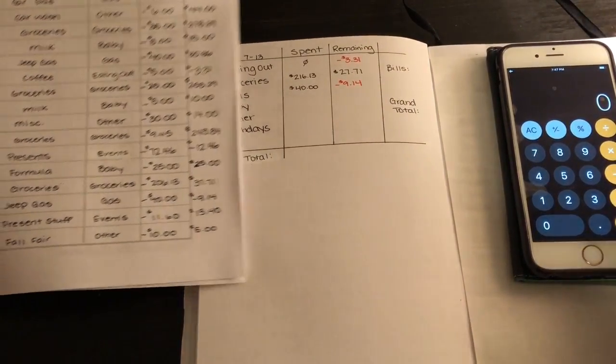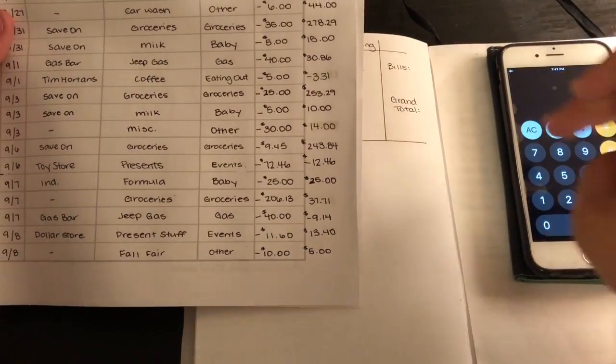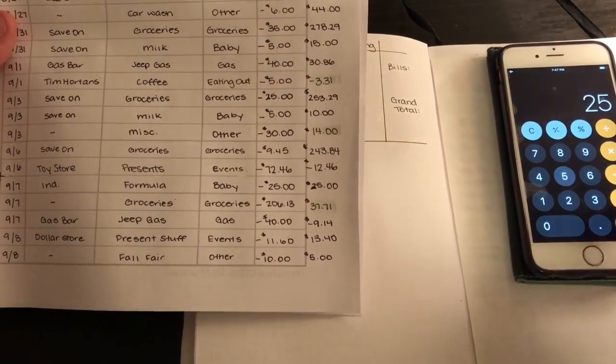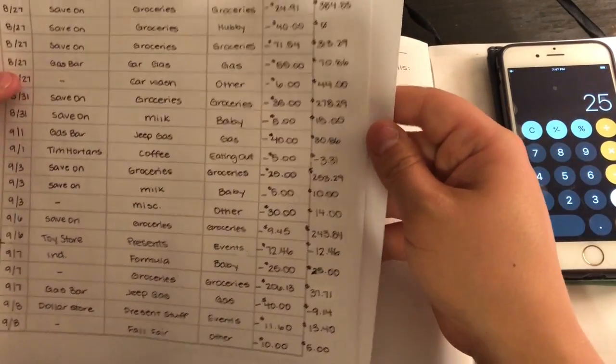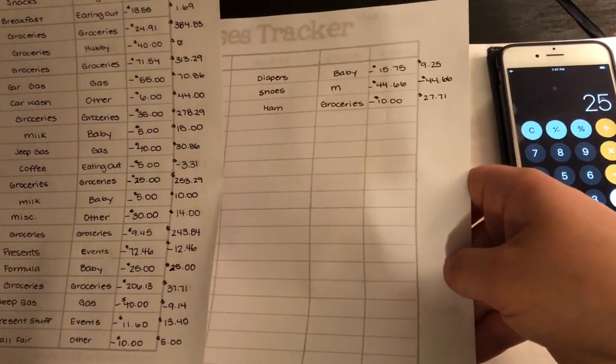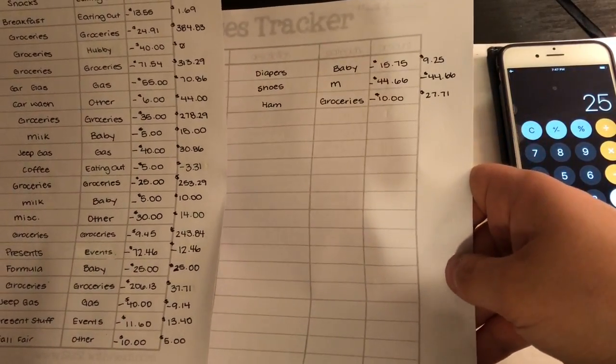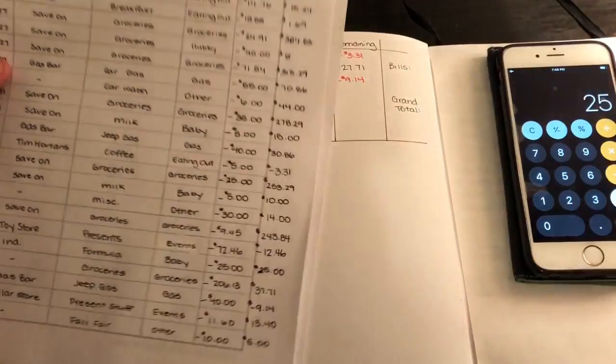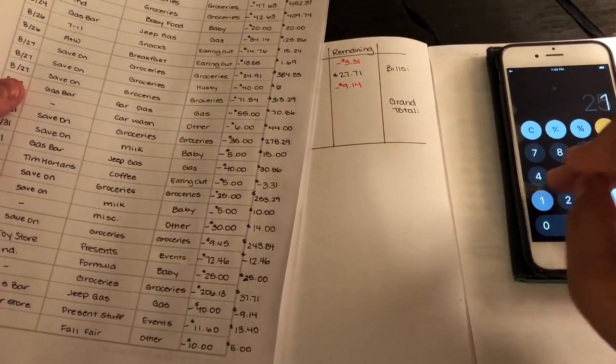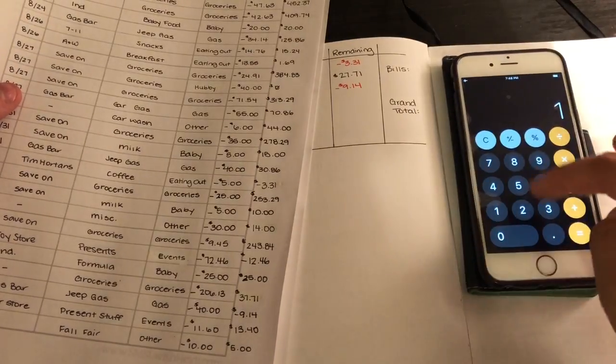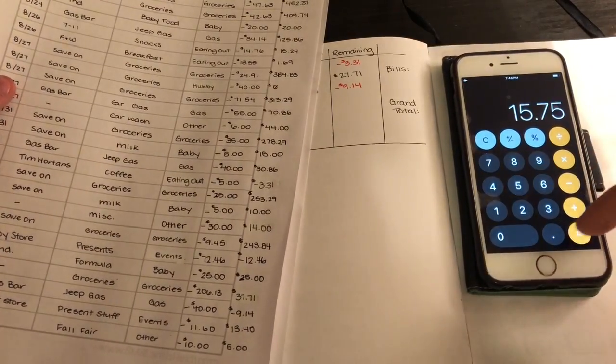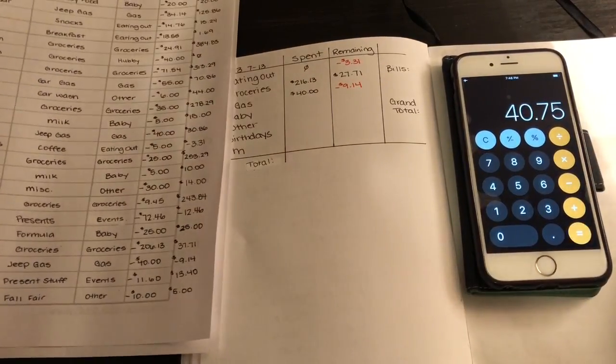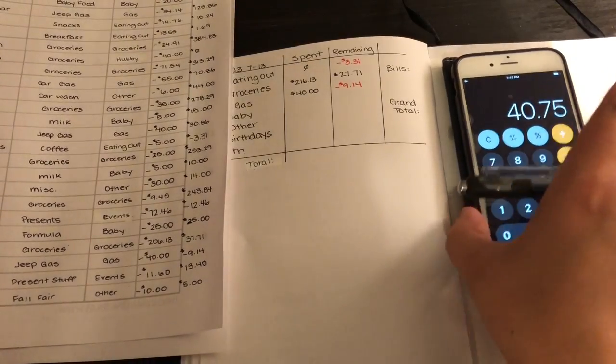Baby, we spent $25 for formula, and then I got diapers for $15.75. So $25 plus $15.75 equals $40.75.